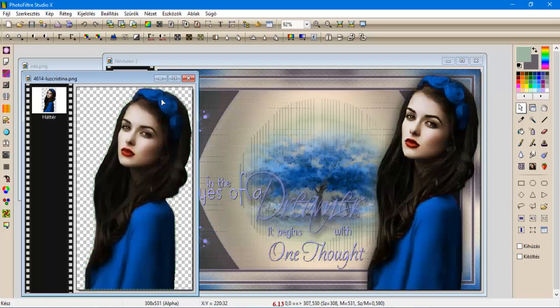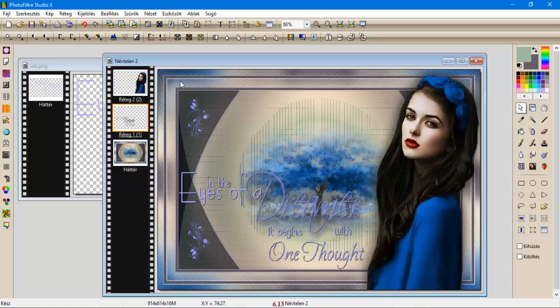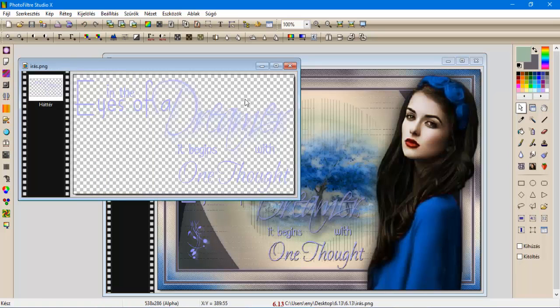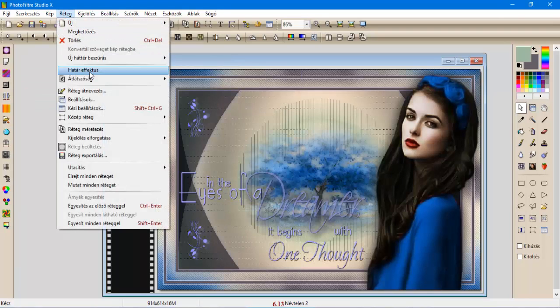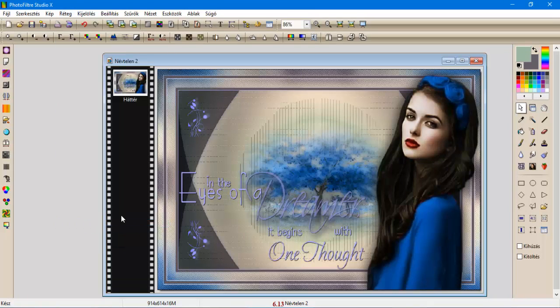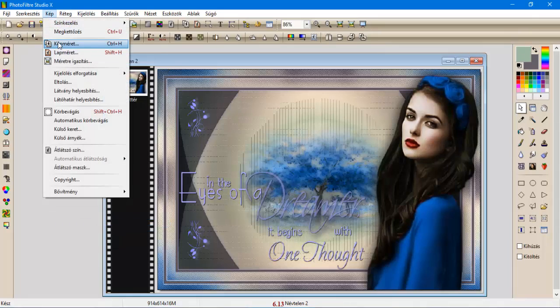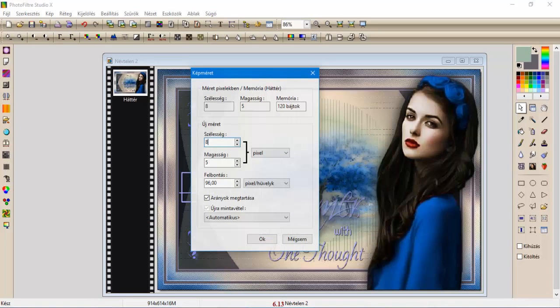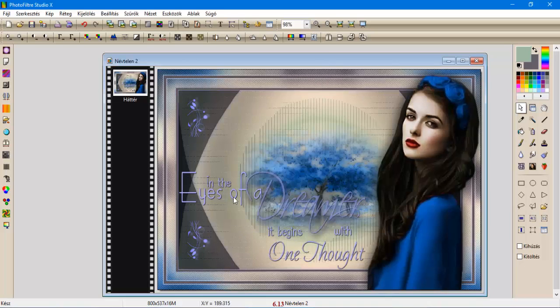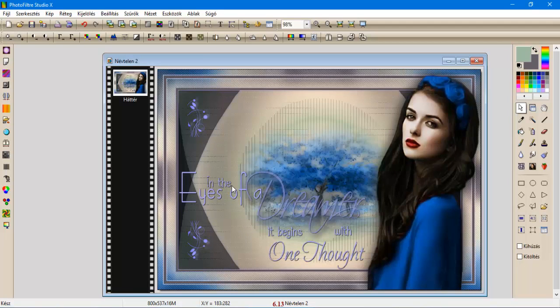Ezeket bezártam, nem kellenek már. A réteg egyesít minden réteggel. A képet méretezzük 800 pixel.